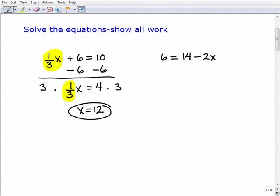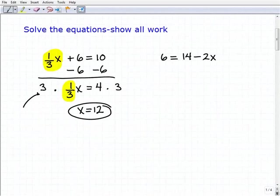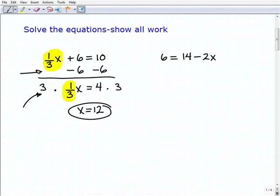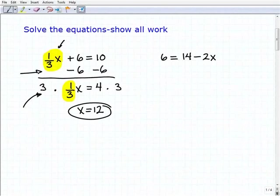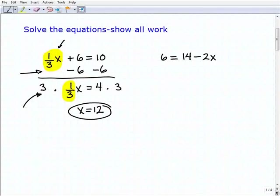If you're able to solve these one-step equations and you understand how to use inverse operations to isolate the variable term, then you'll be fine. Because all these two-step problems are basically taking the same two steps.